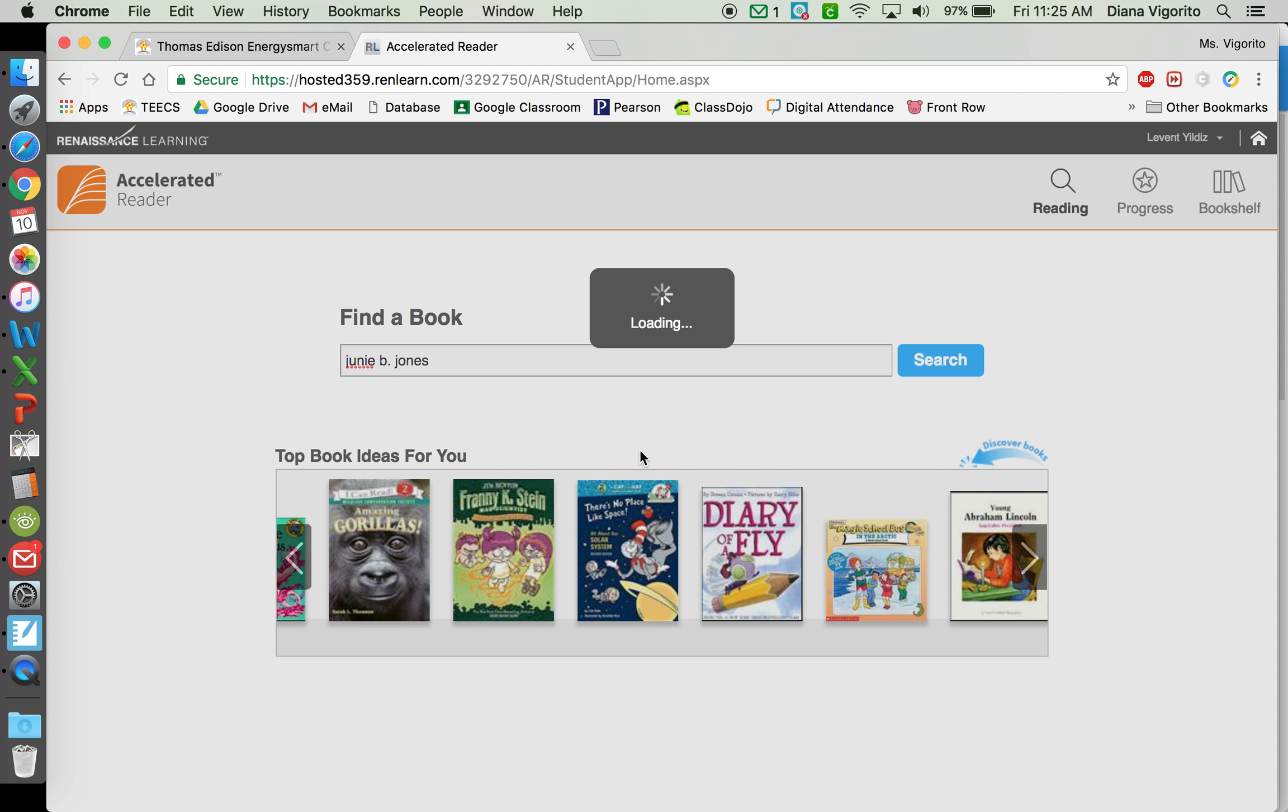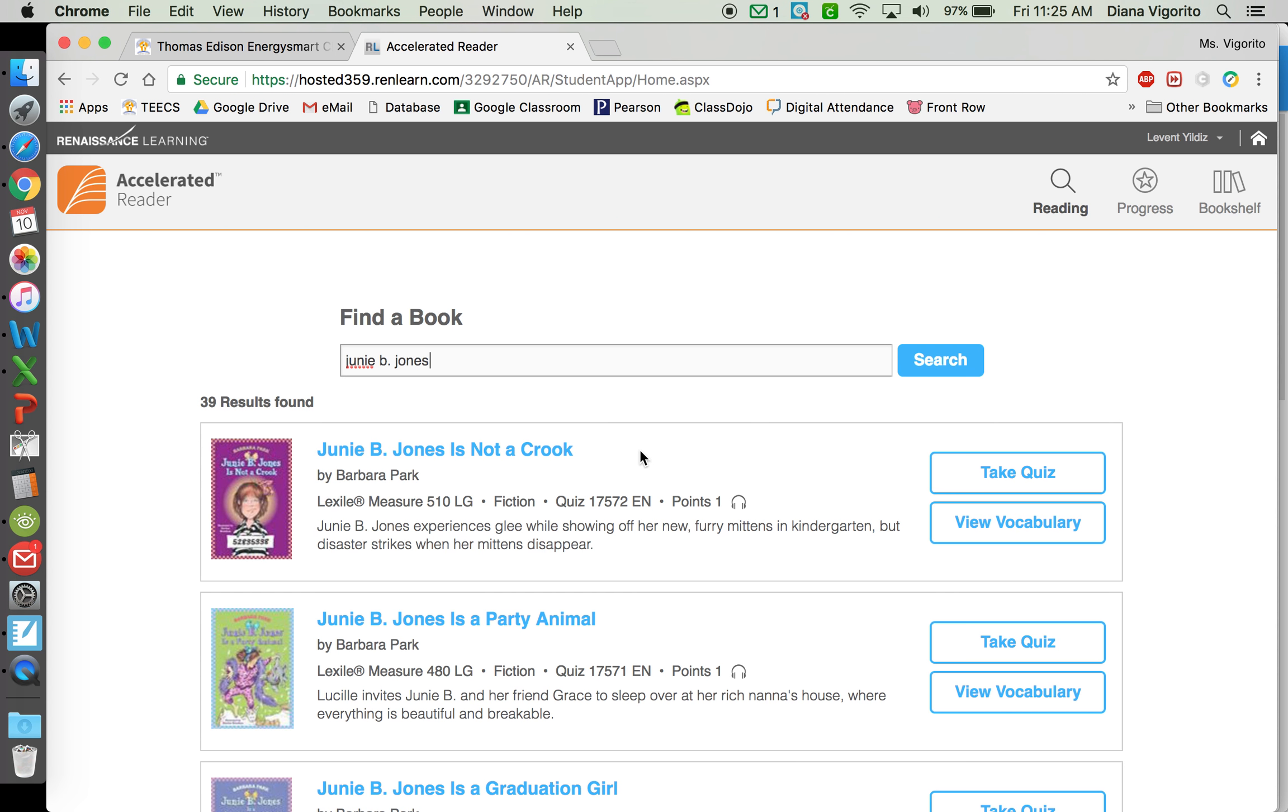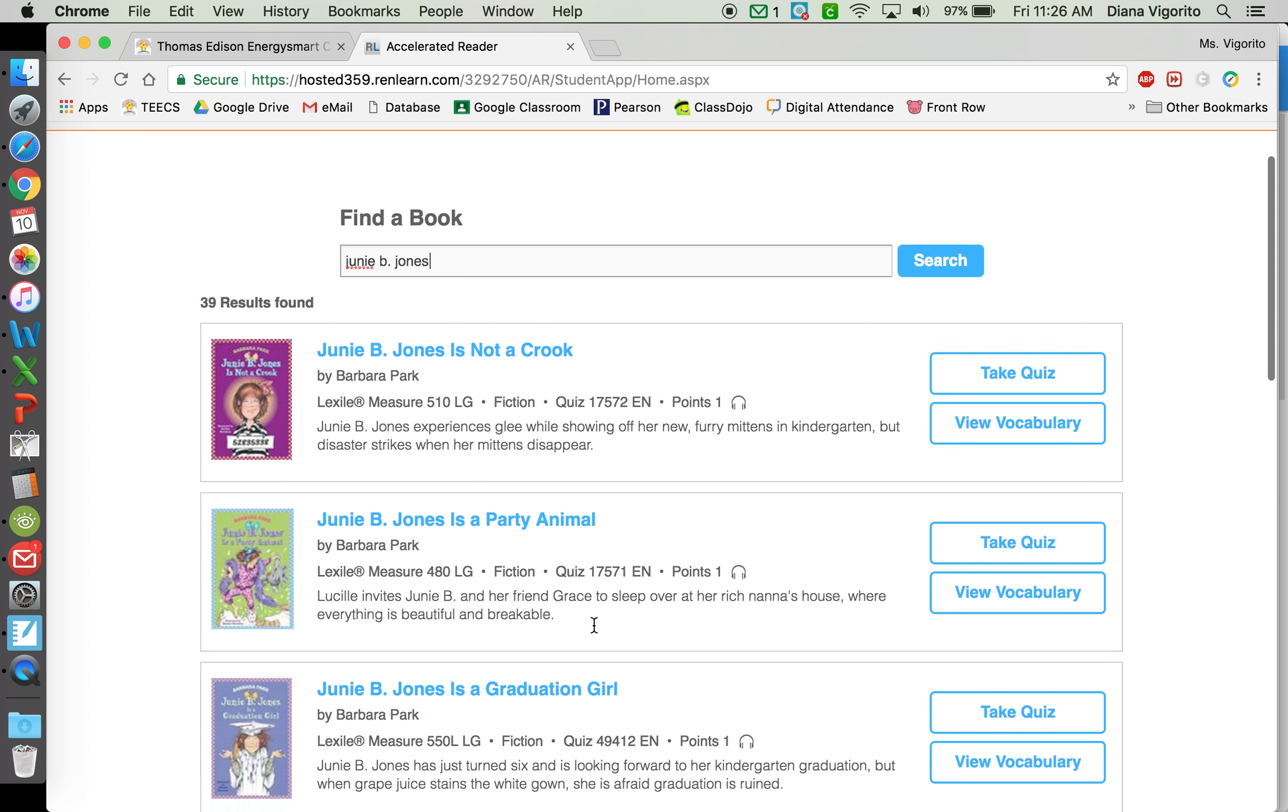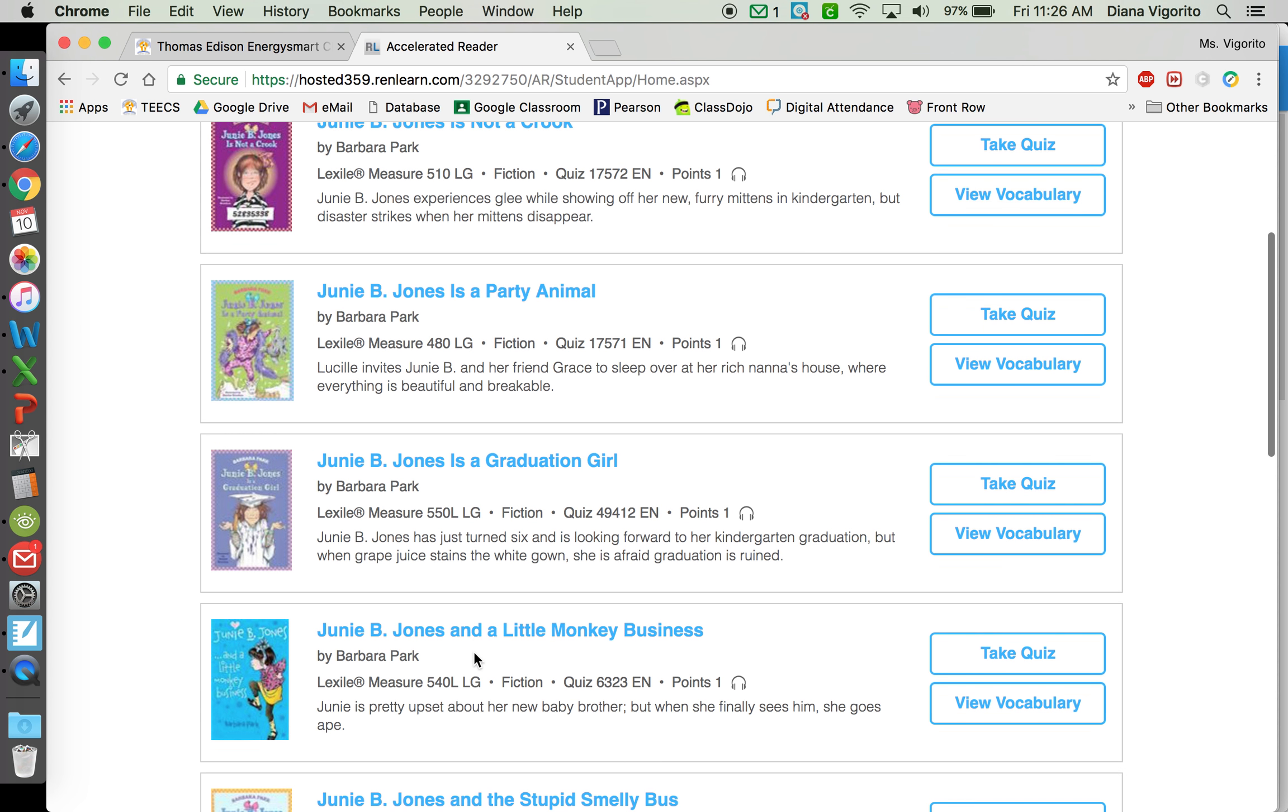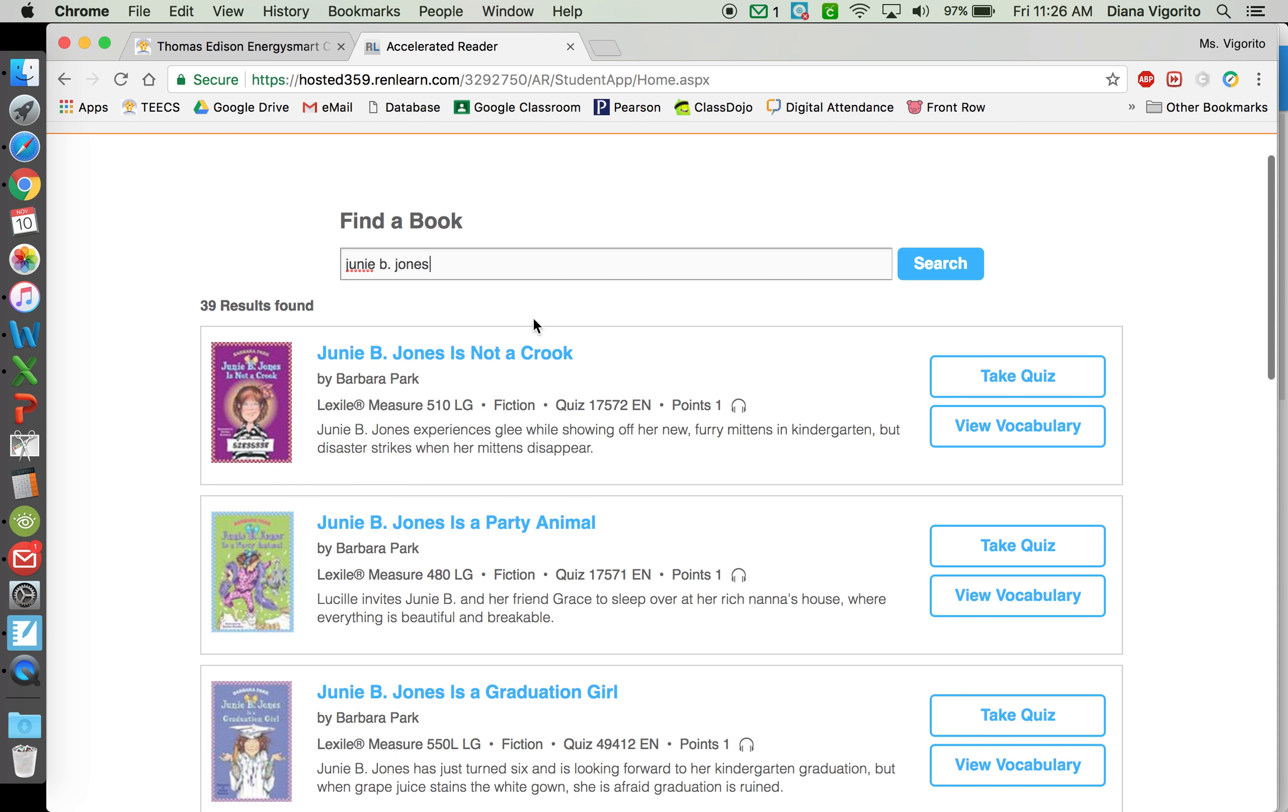There's a bunch of books there, so probably a bunch will come up. You look for the correct title and you go ahead and take quiz.